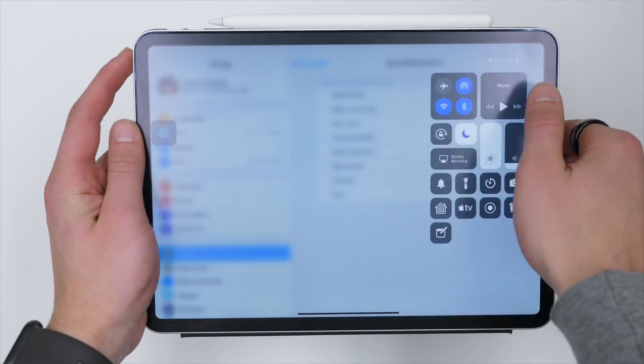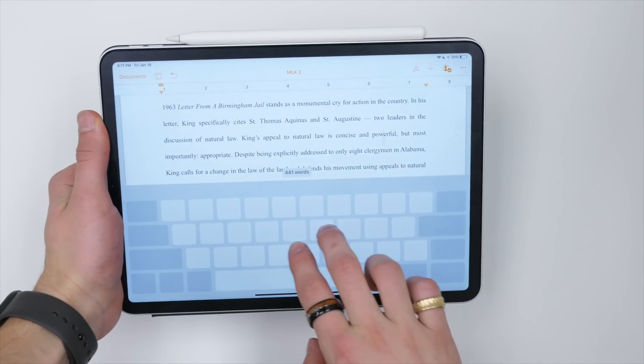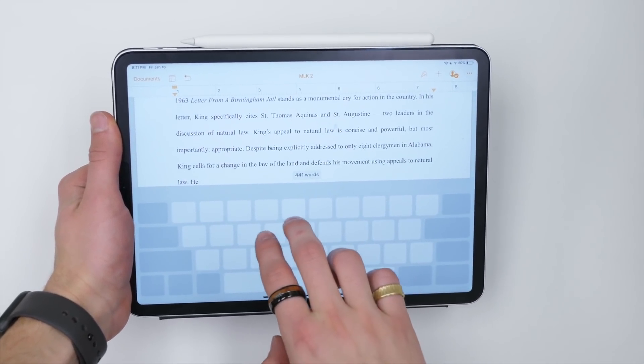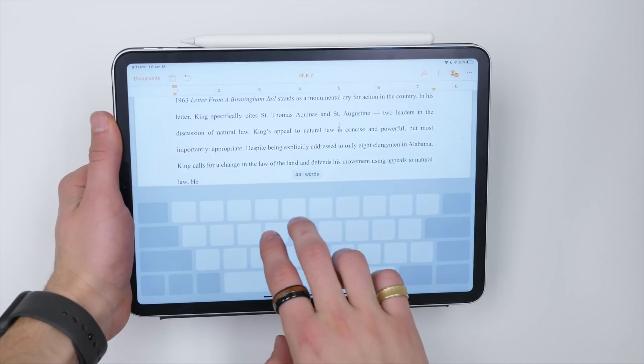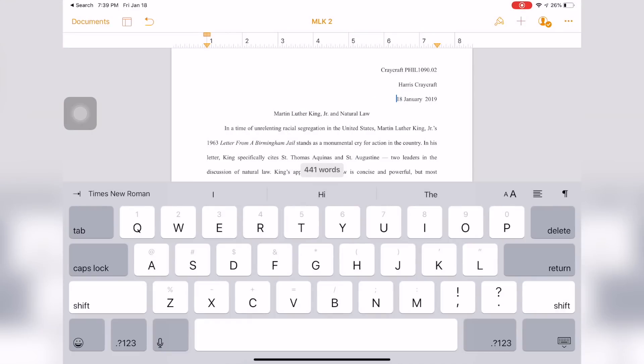If you're typing on a document or using any type of word input, there are two tips I have from the keyboard. The big one and my favorite is that with two fingers you can actually move the cursor around on your display. I wish this worked on physical keyboards like I have for my iPad Pro, but on the software keyboard you can use two fingers to move the cursor throughout your text, and it's very precise and very handy.